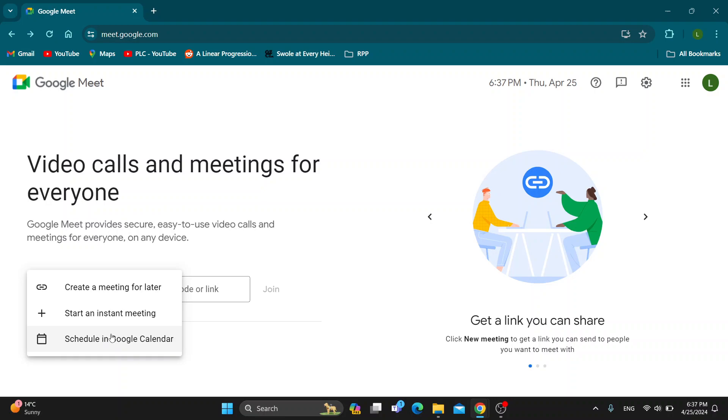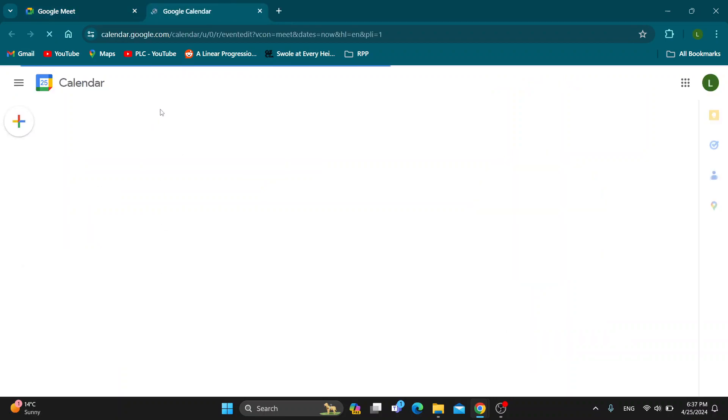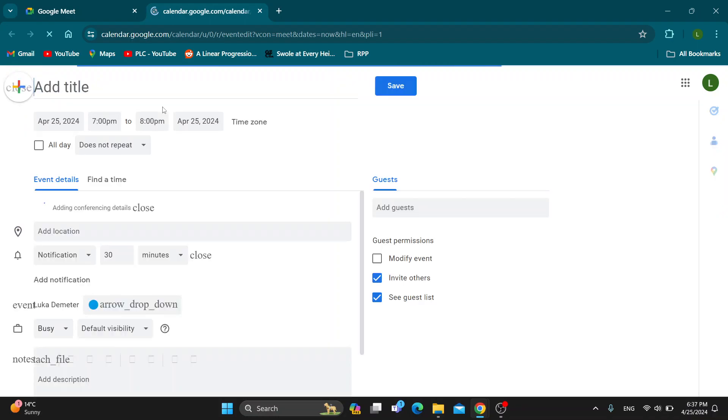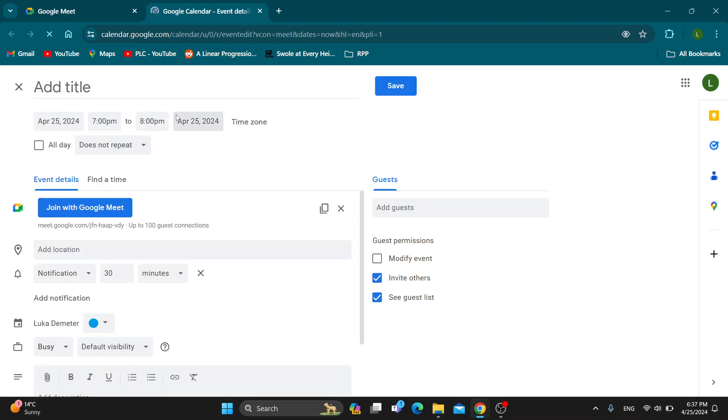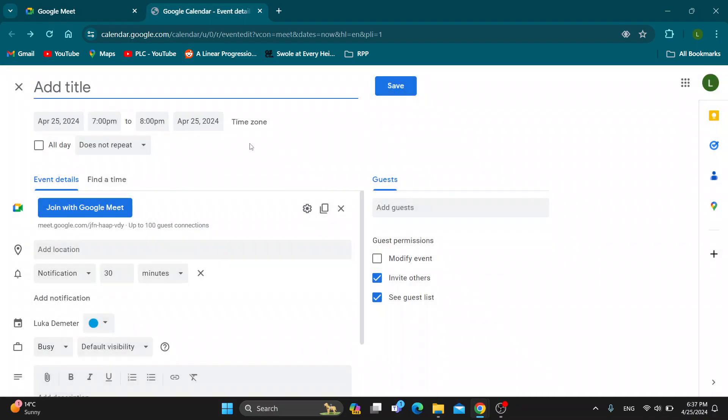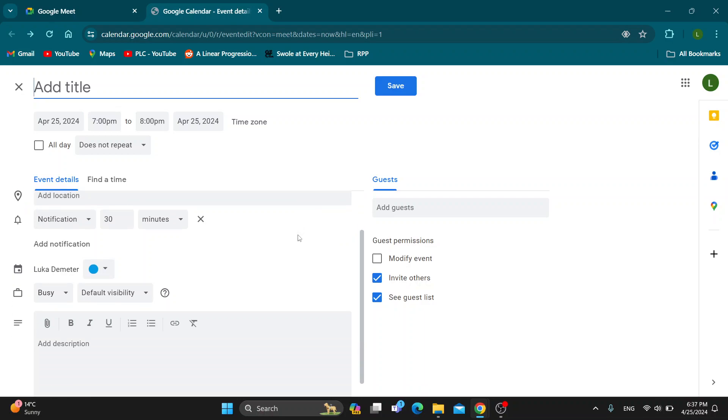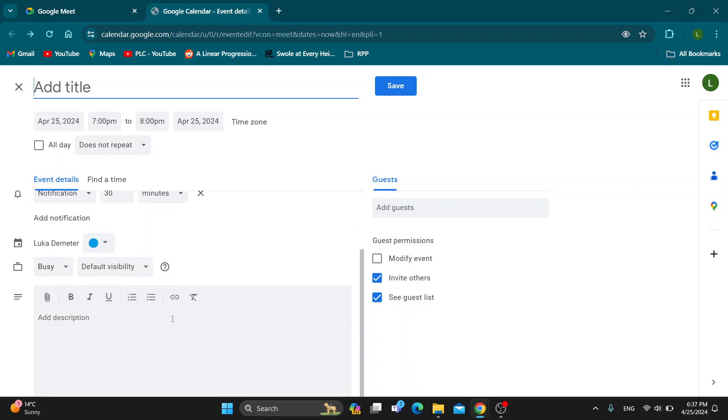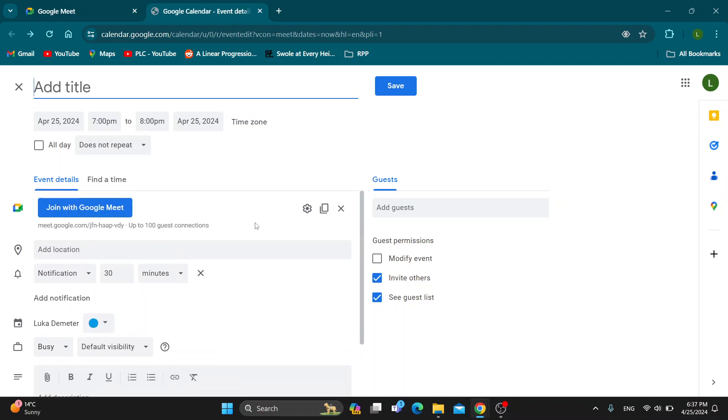After clicking schedule in Google Calendar, this is now going to enable us to go ahead and select what date we want to use. After selecting the date we can select the time, the location, and every bit of info we can input right here. After that we can either just name it interview with somebody.